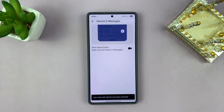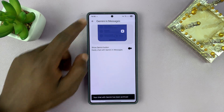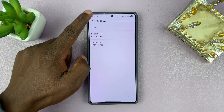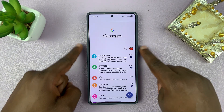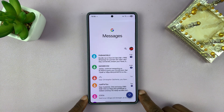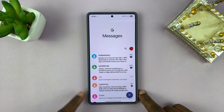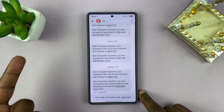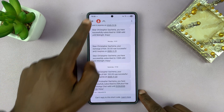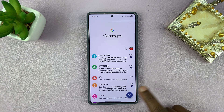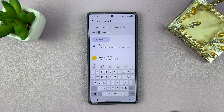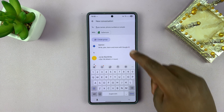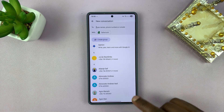Once you turn it off, it's gonna go off just like that. Now when you go back to the Google Messages homepage, or even if you open any of the messages, you can see that it has disappeared — including on the new messages page, the button disappears.